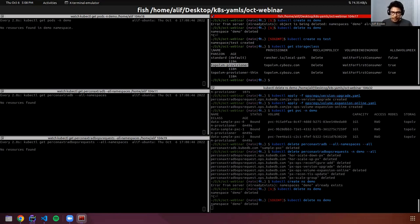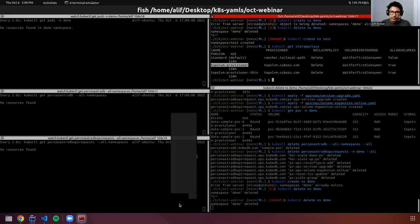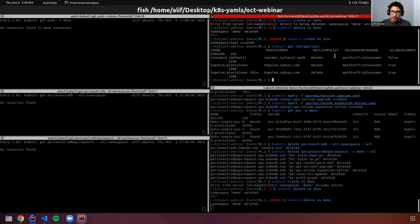Let's deploy a Percona XtraDB cluster. Before that, we want to create a Percona XtraDB cluster with TLS enabled. For that, we need some certificates. I have already prepared the certificate — we need an issuer, which is a cert-manager feature.